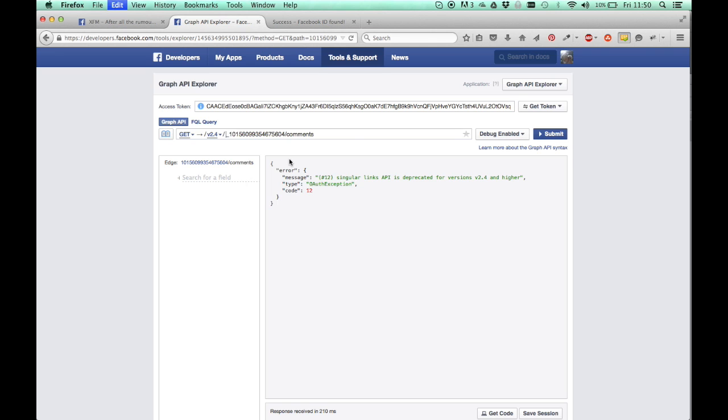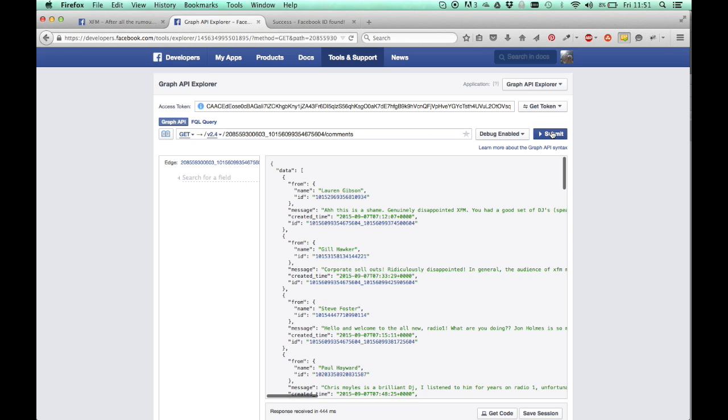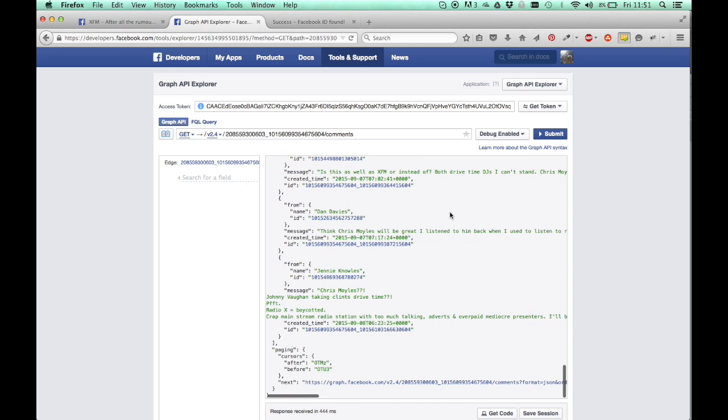Now, you paste that in there, so you have here, you've got the ID of the page and then underscore and then ID of the post and then slash comments. If you click submit, you get a bunch of comments.